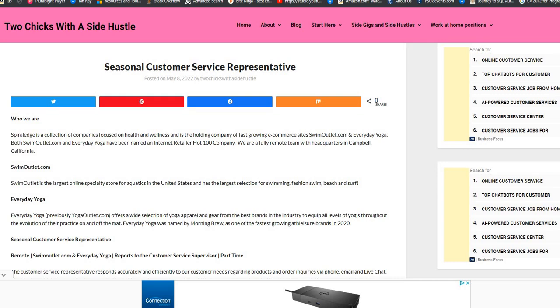Well today guys, our position comes from our TwoChicksWithASideHustle.com blog and it is for Spiral Edge. They are a collection of health focus and wellness companies and they are looking for seasonal customer service reps.